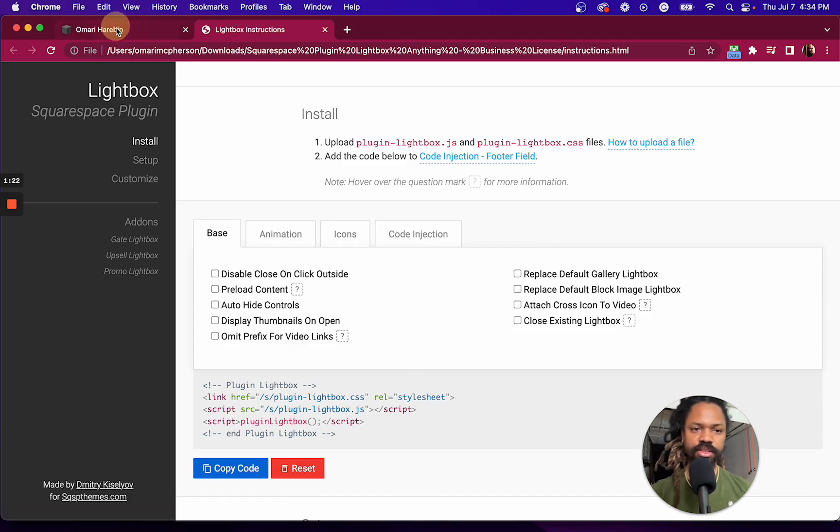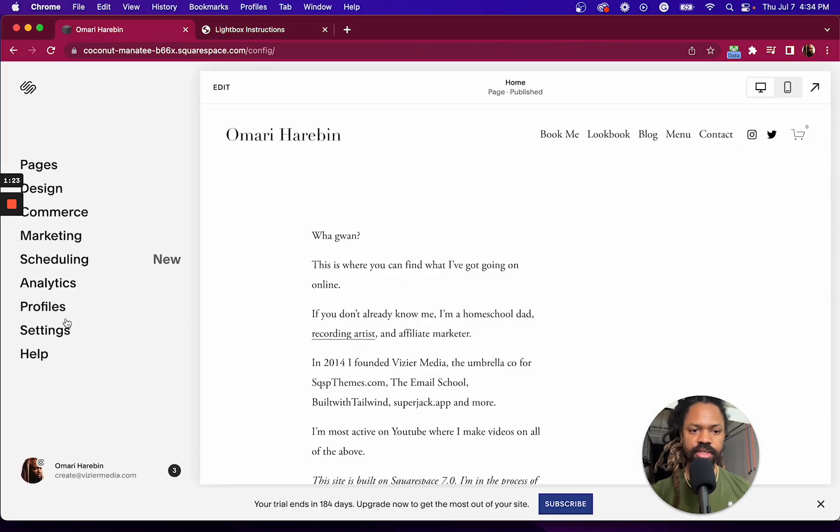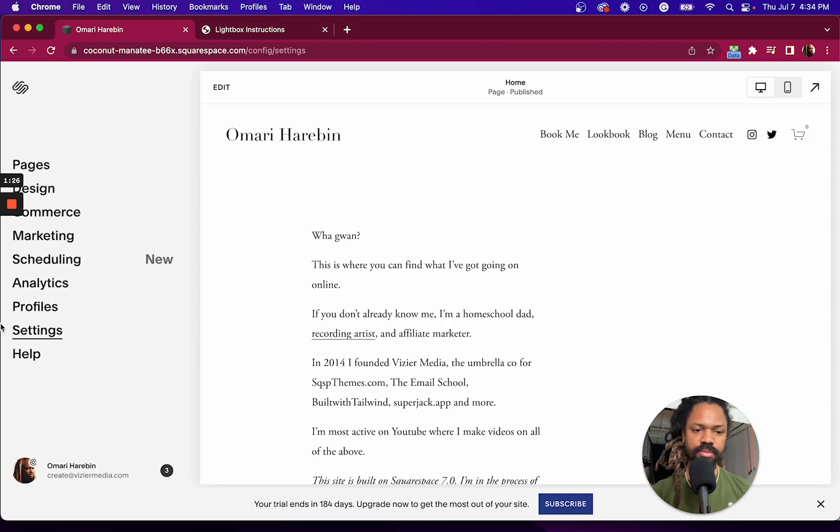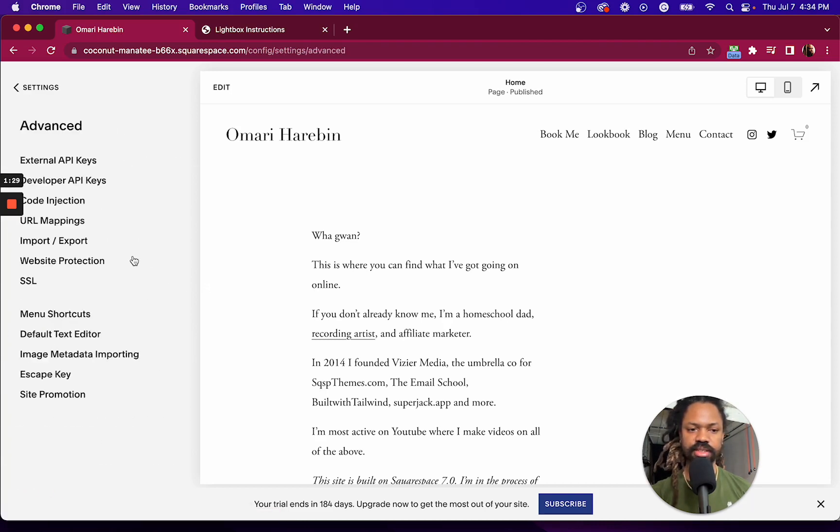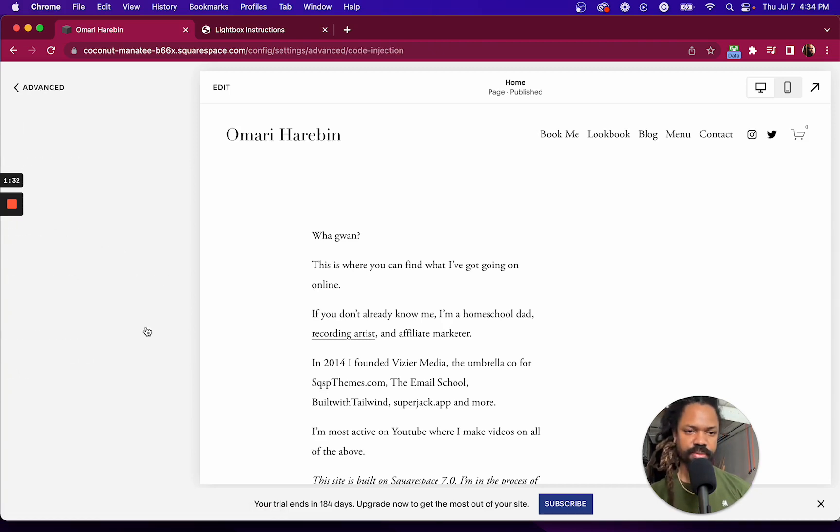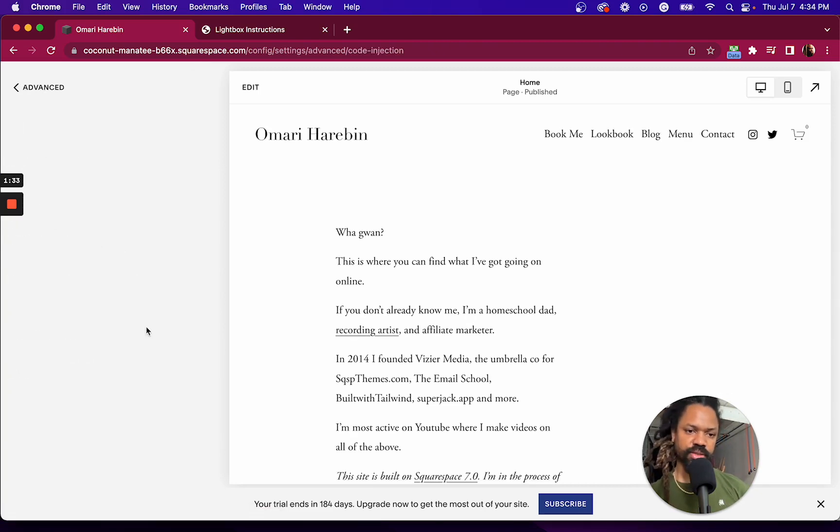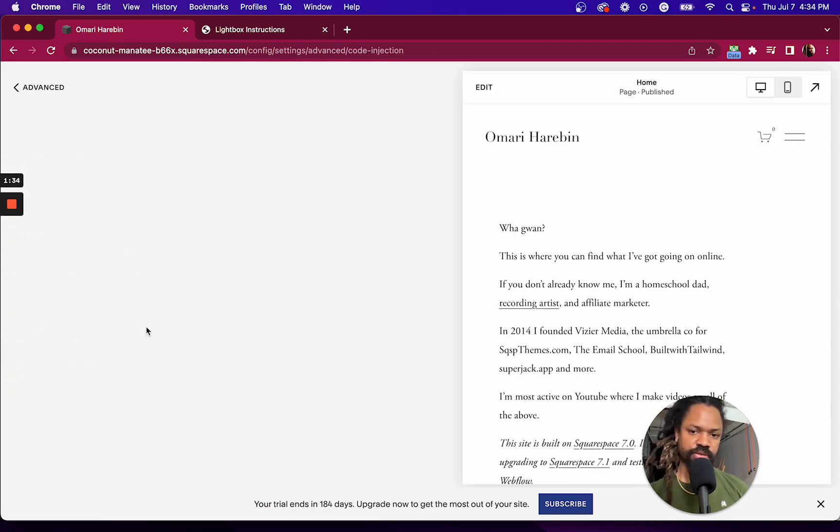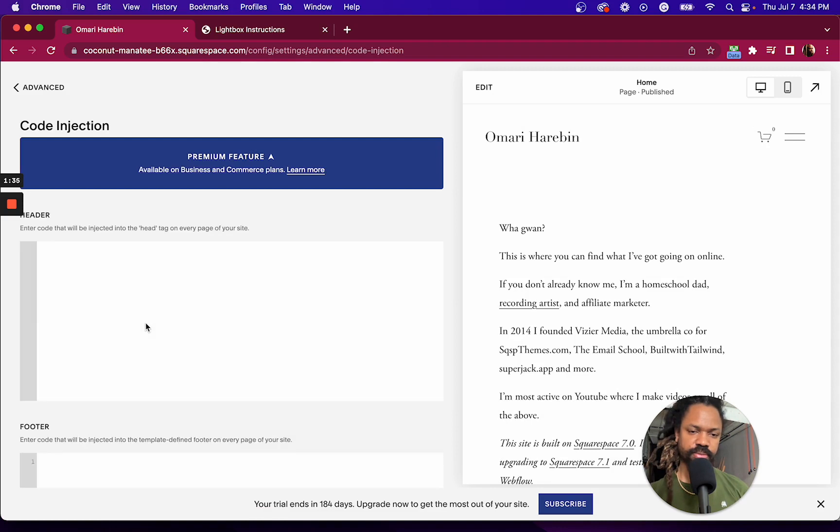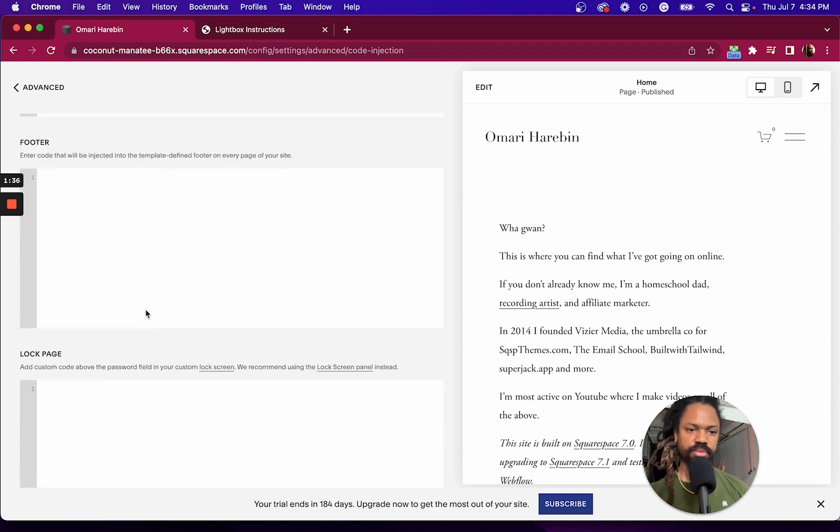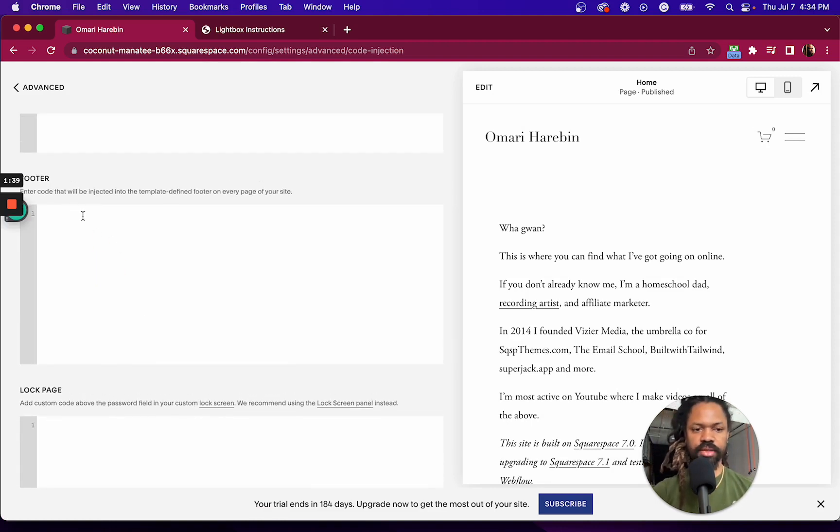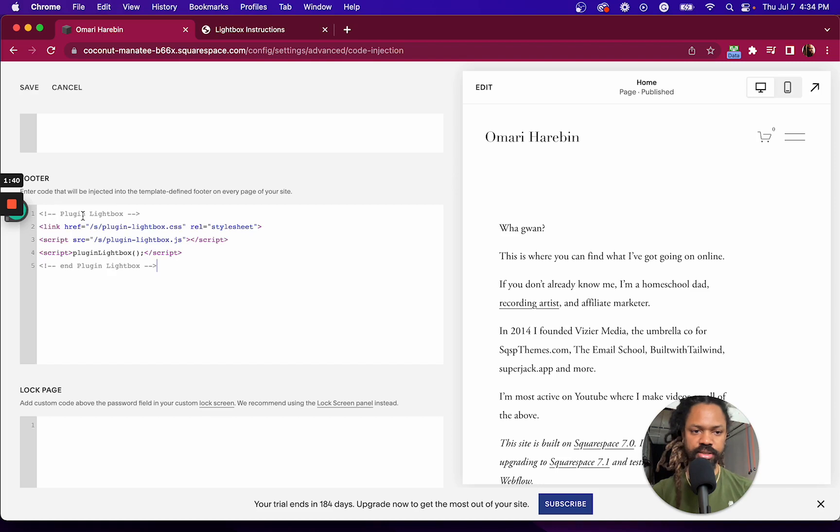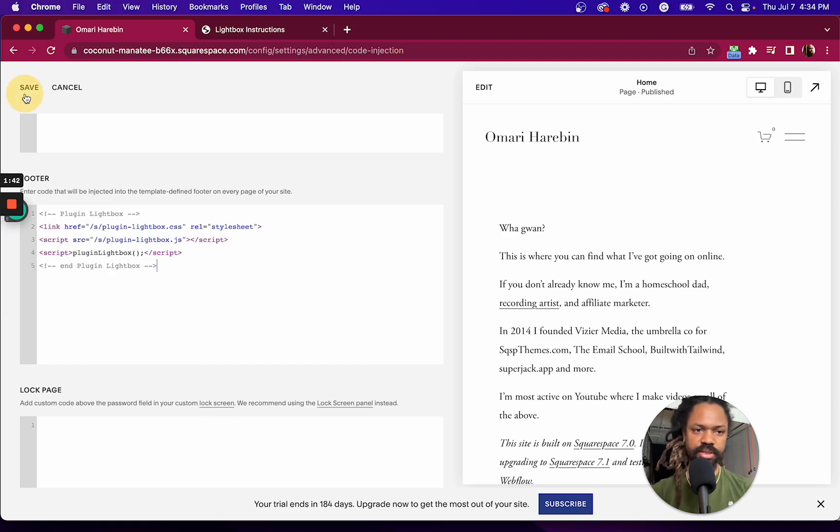Alright, so let's go back over here to settings, advanced code injection. And we're going to scroll down to the footer and hit paste. Save.